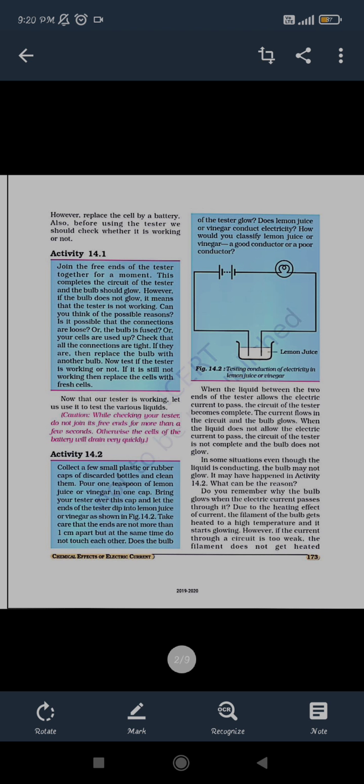But if the current does not flow — meaning the liquid does not allow the current to pass through it — then the circuit of the tester will not be complete. If the liquid allows the current to pass, the circuit will be complete. If the liquid doesn't allow the current to pass, the bulb will not glow, and we can see that the complete circuit is not there.